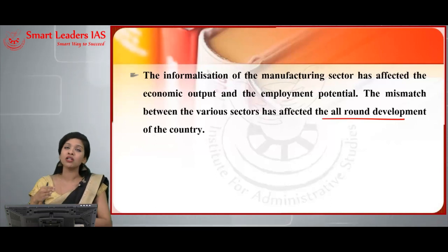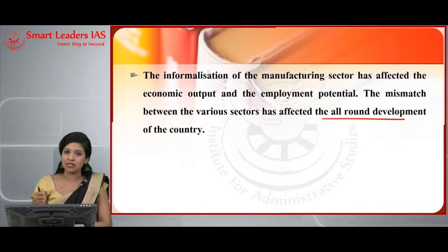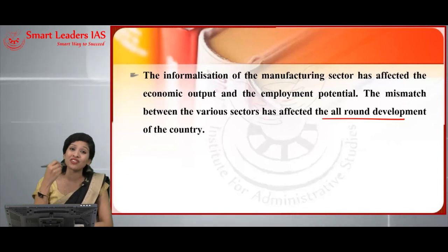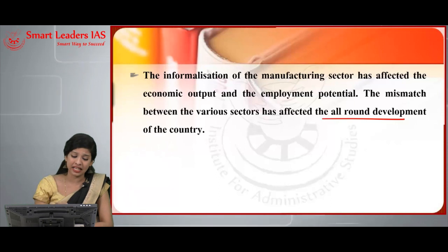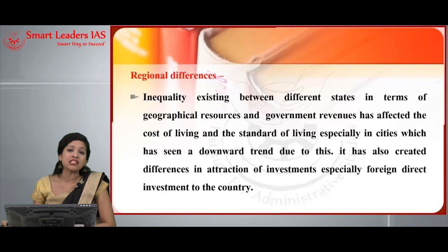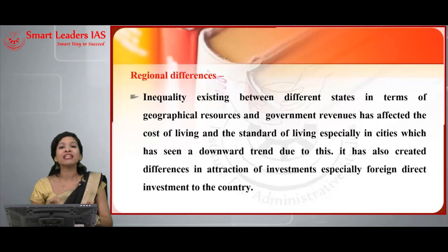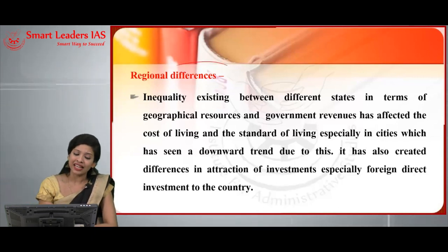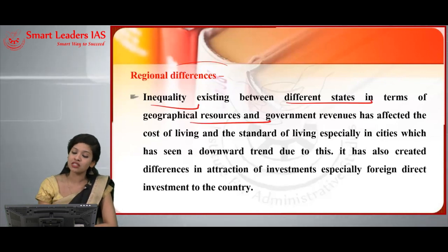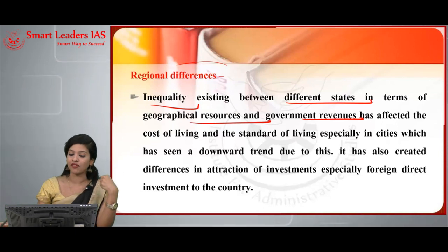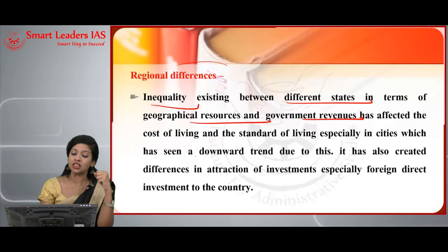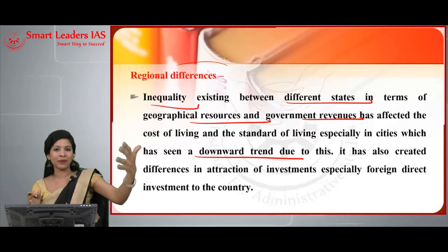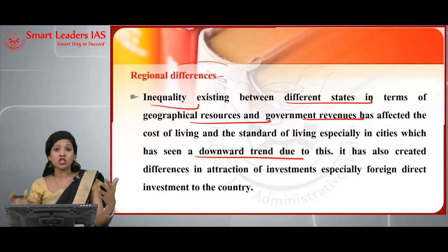Now we'll discuss economic instability, political instability, and regional disparity — all of which lead to inequality. There exist large regional disparities between states, which ultimately hinders development. Excess inequality between different states in terms of geographical resources and government revenues has factored into the cost of living and standard of living, especially in cities, seeing a downward trend. When inequality exists, people in the upper and lower categories face different realities.